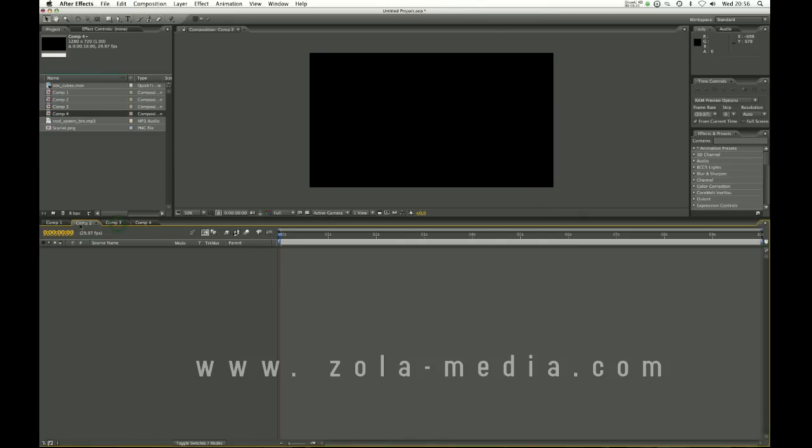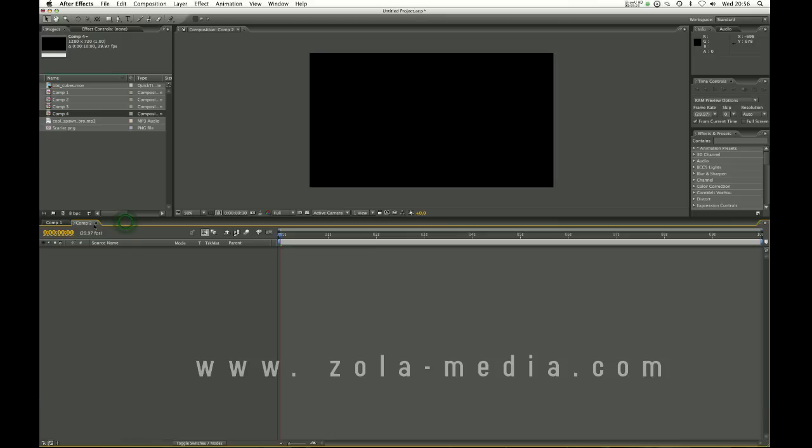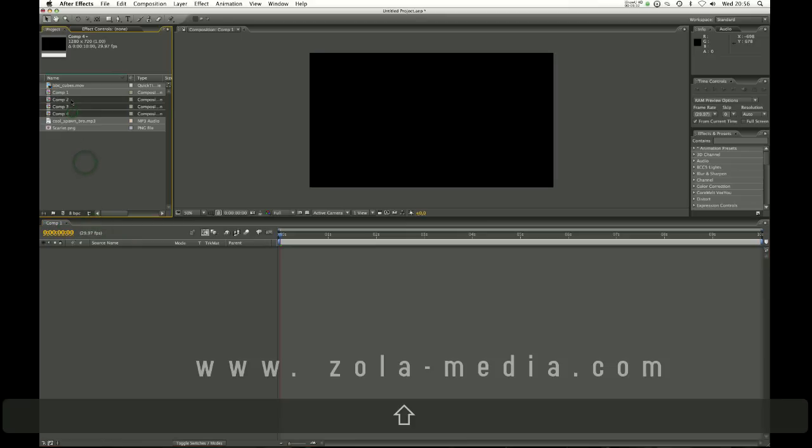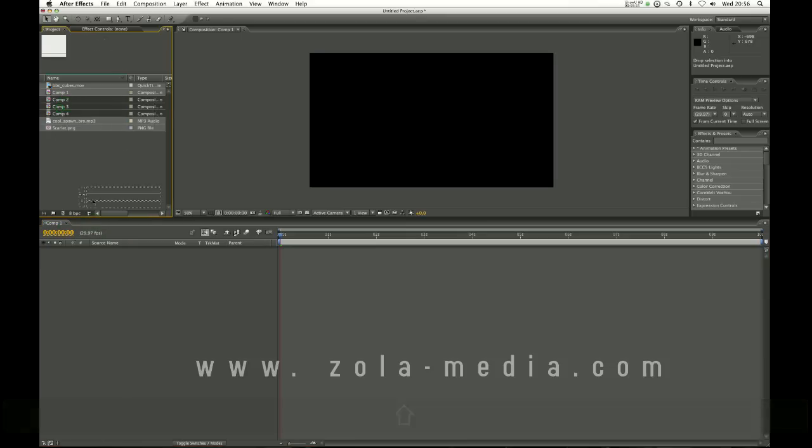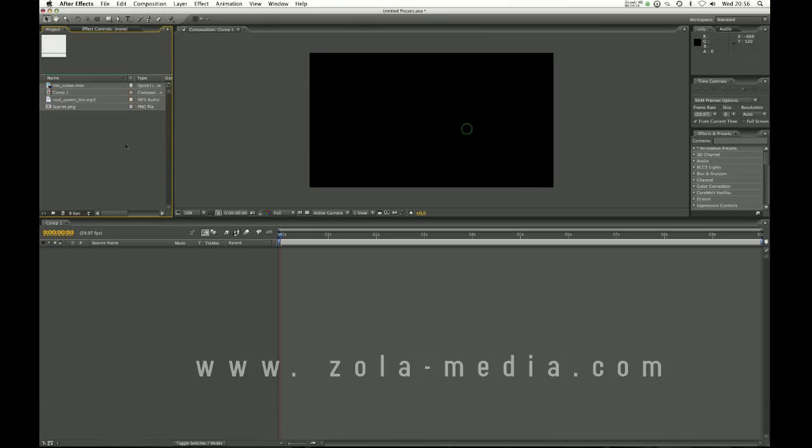And they all reside here on the timeline in different tabs. And then you can switch between these and nest them into each other. But I don't want to confuse you. So we are going to just be working with one composition for this. And I'm going to delete all those that I will not be needing.